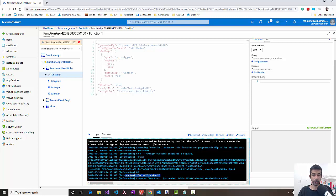We might need to restrict this to certain groups or sections of people in our organization. Let's look at how to restrict this endpoint for only admin users. First, we'll create an admin user group and then add the Azure function MSI as part of that.